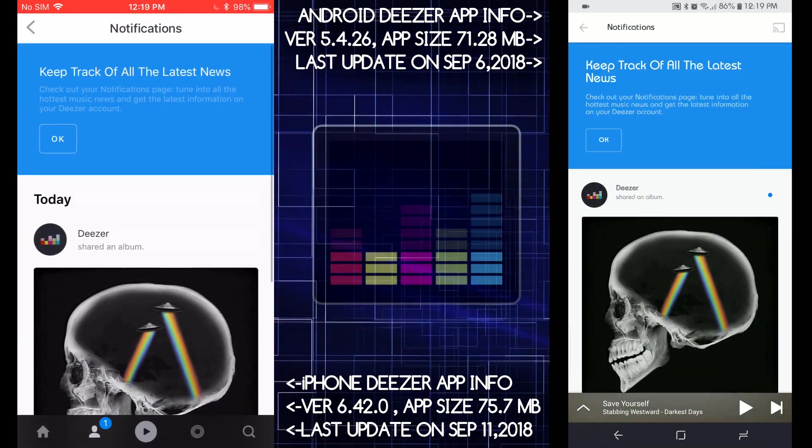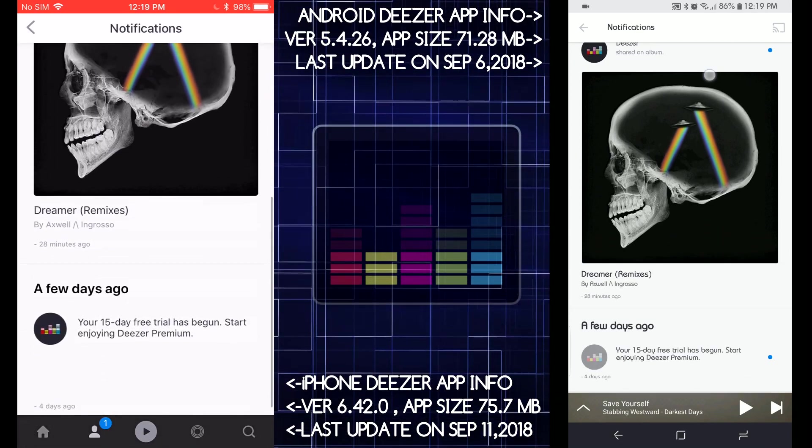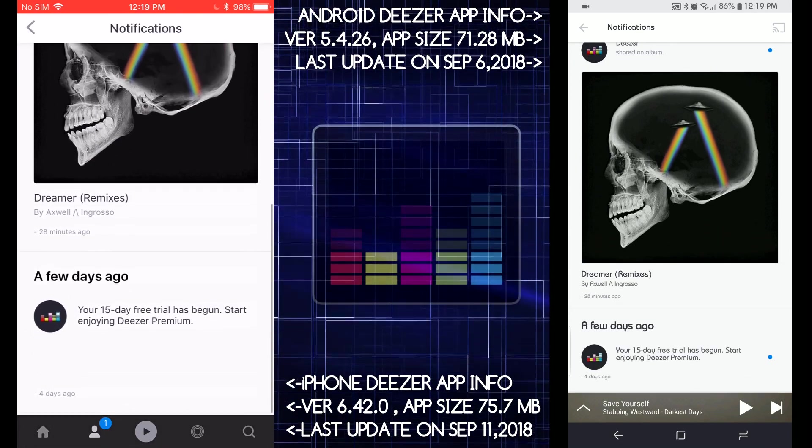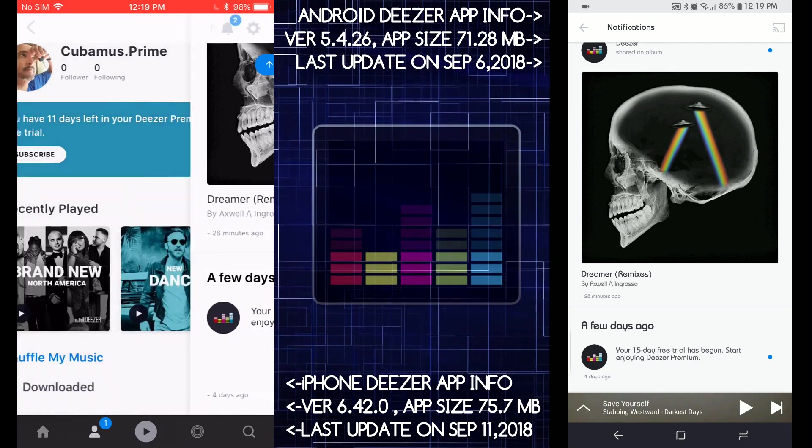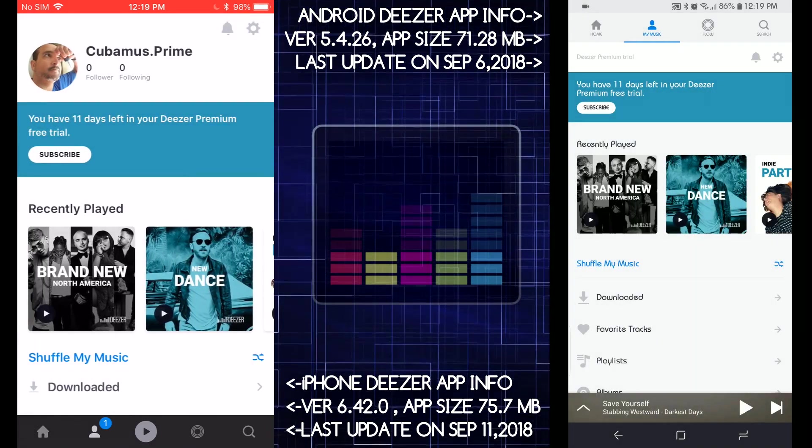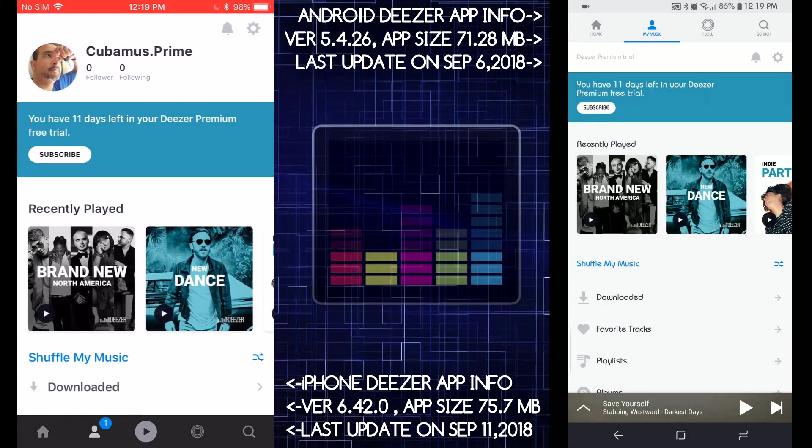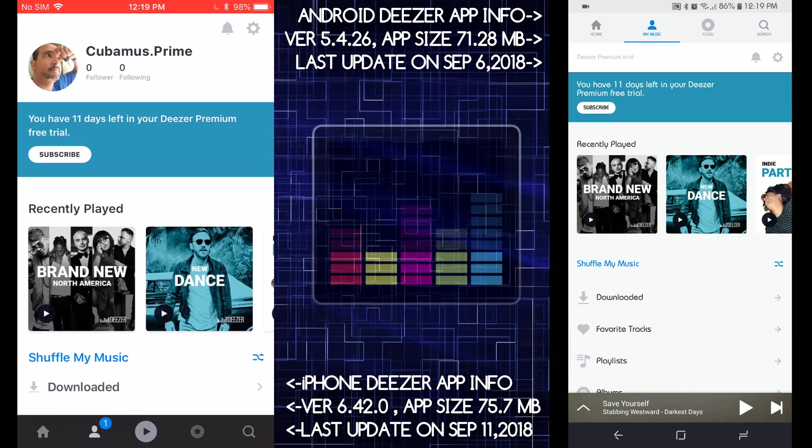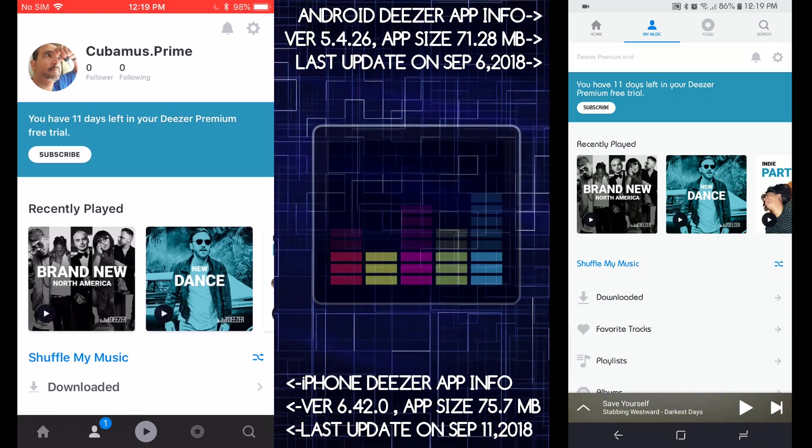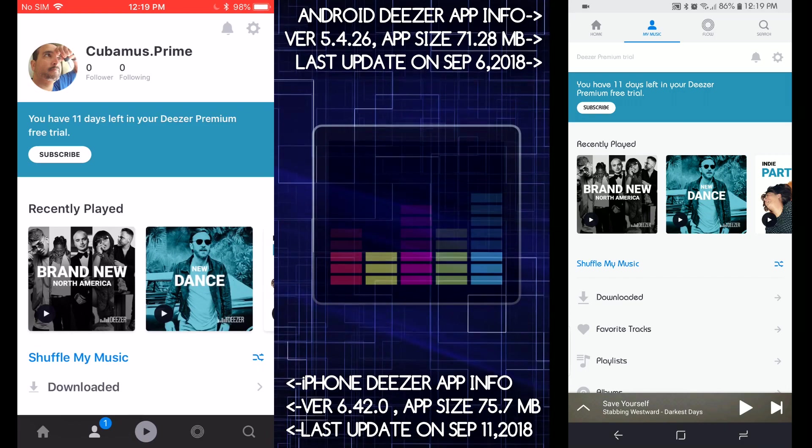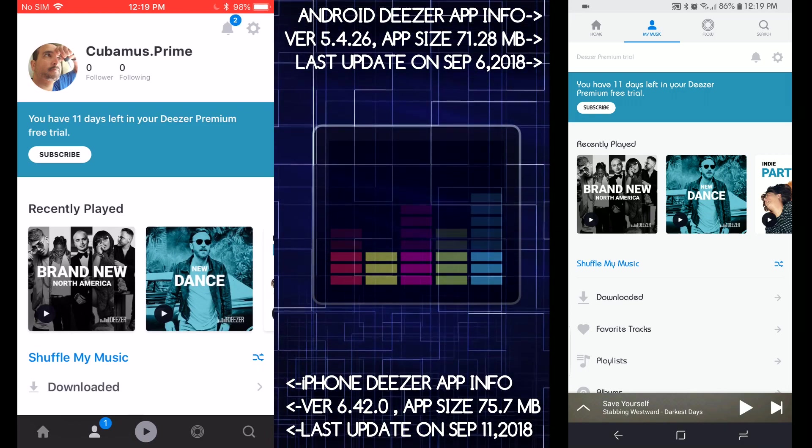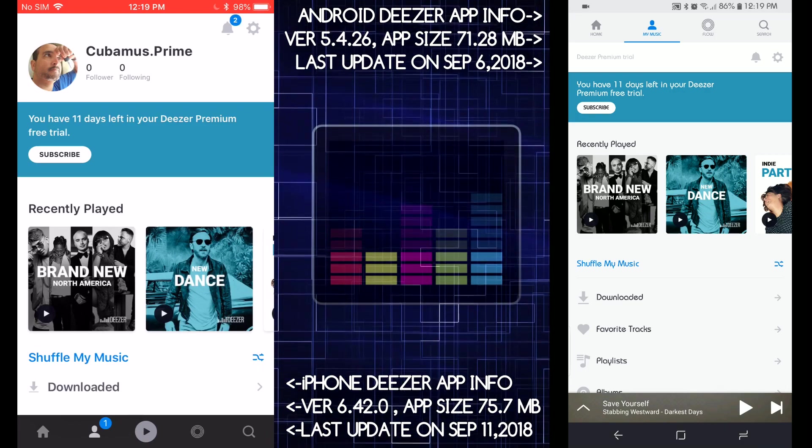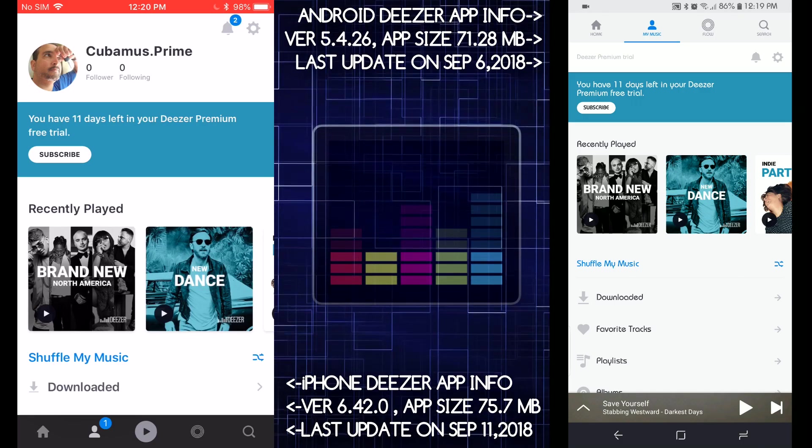So there you go, guys. If you like this video, just hit the like button. But let me know what other apps you want me to compare. So there you go, guys. Thanks for watching and you guys have a nice day. Bye bye.